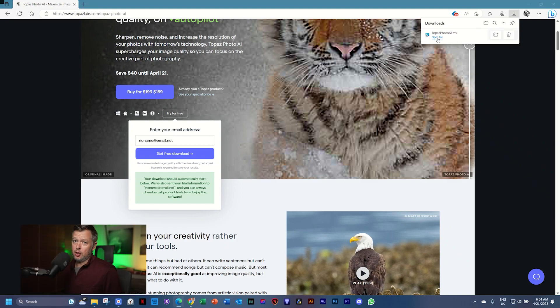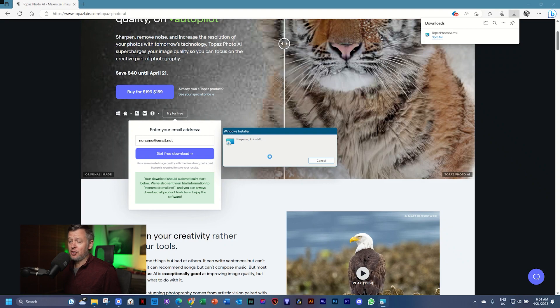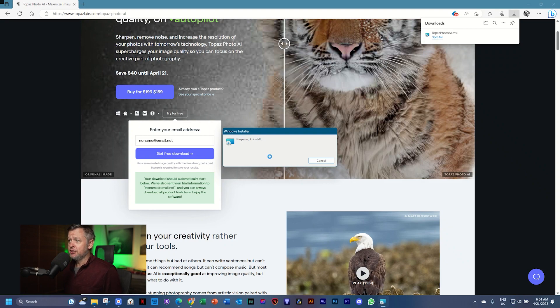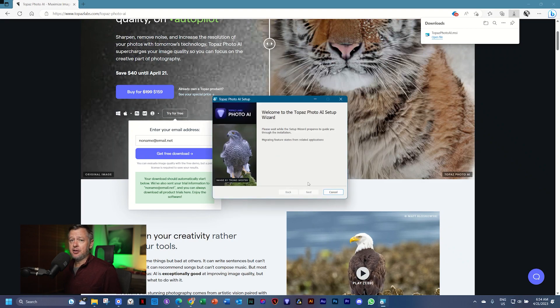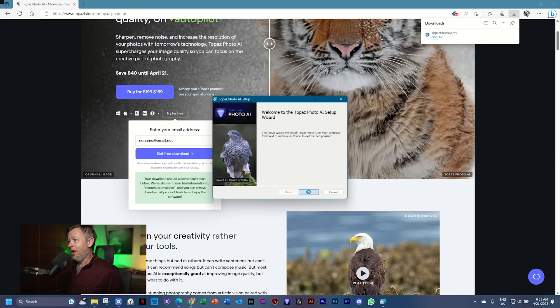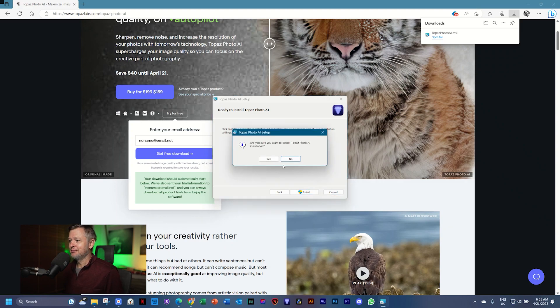Once you've installed it, open the application. If you are running the trial version just select trial and from here we start rocking and rolling.